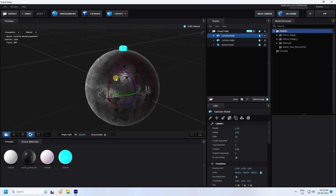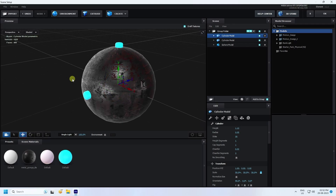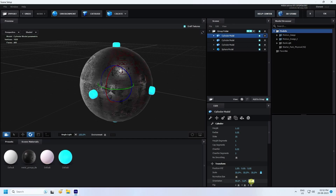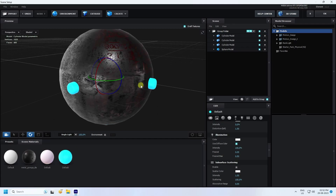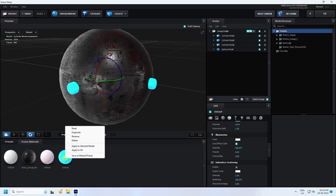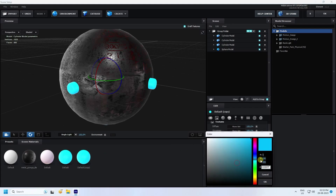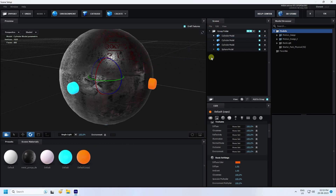Now I add one more cylinder by duplicating with Ctrl+D and rotate it — orientation 90. Duplicate again with Ctrl+D and rotate — orientation 90. Then I change the material color for the second cylinder. Right-click and duplicate the material, change the color to orange: R=255, G=100, B=0. Press OK and apply to the cylinder.